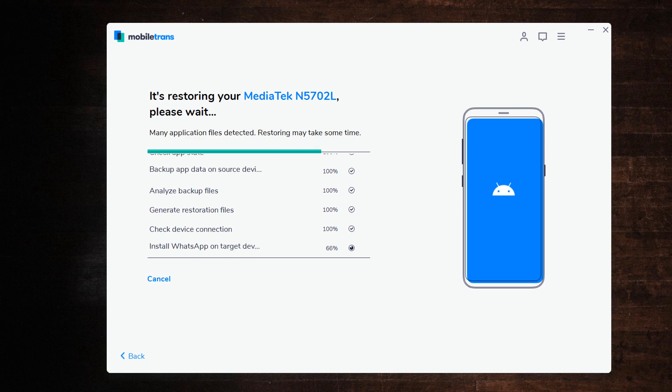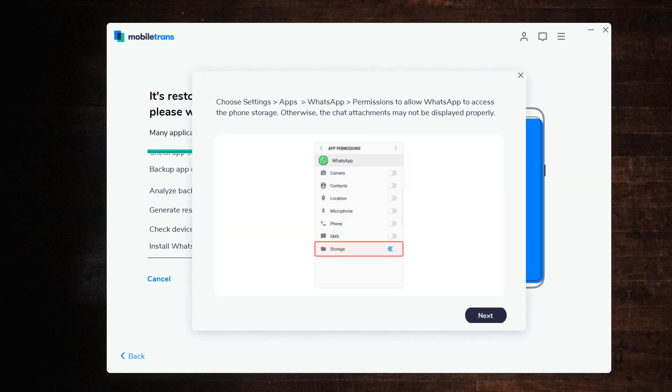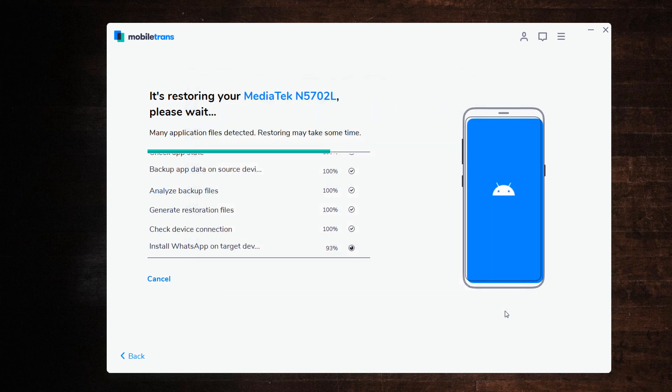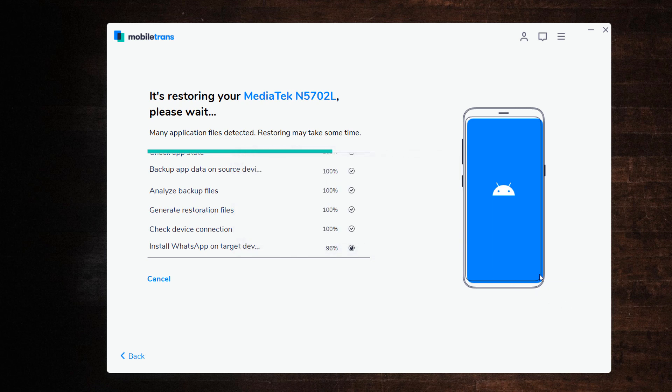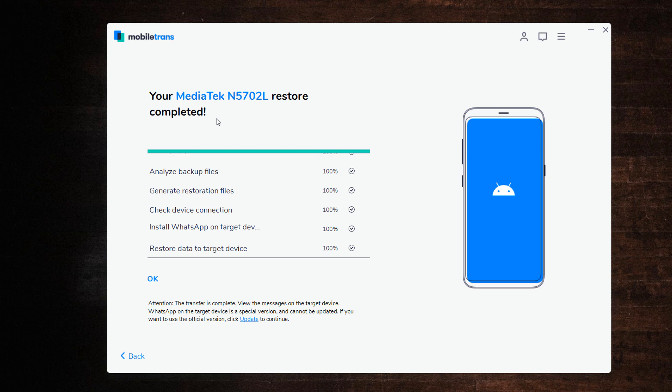Then you need to enable WhatsApp storage permission and activate the WhatsApp on the target phone. Now the process has completed successfully.